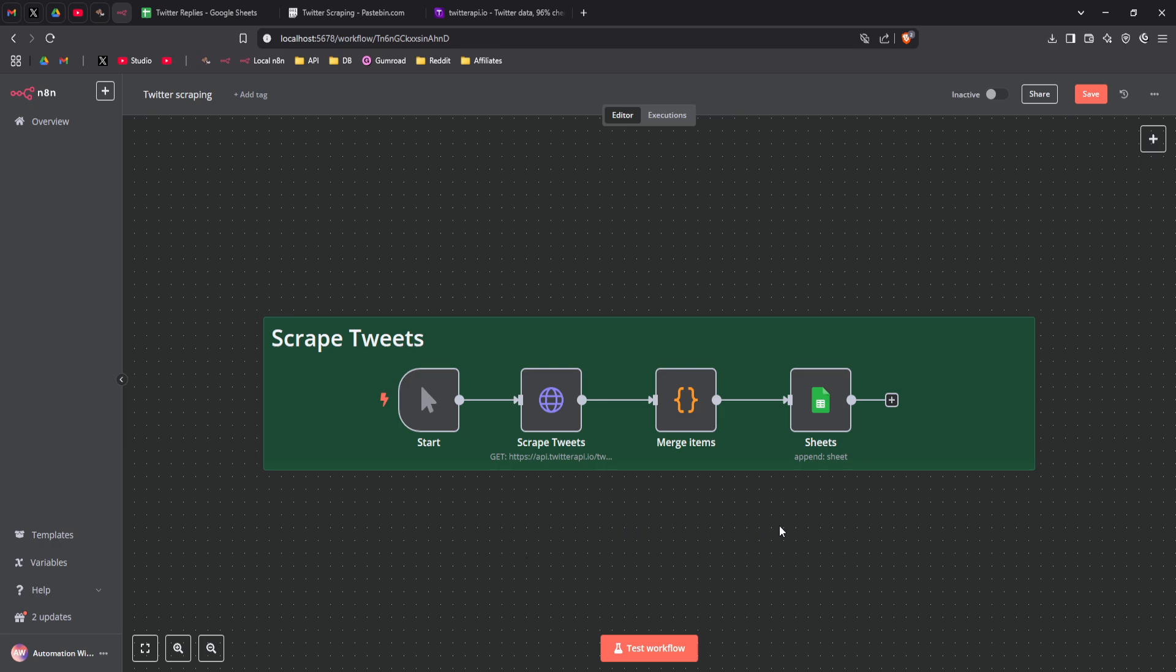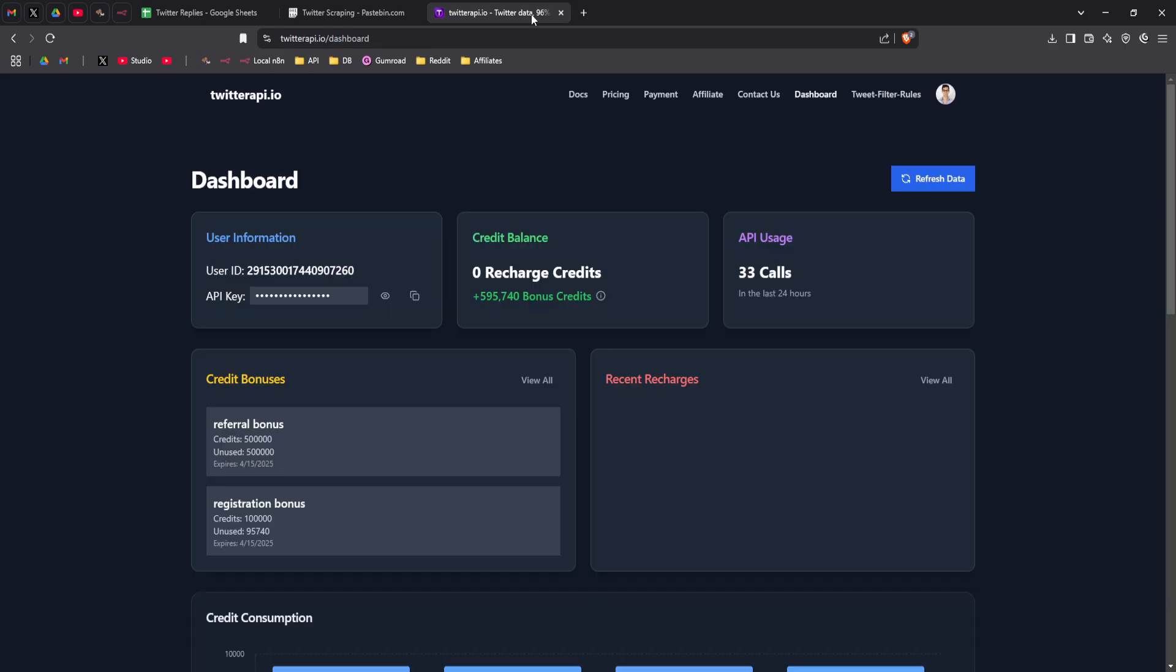As you can see, it's pretty straightforward, but it's actually really powerful. And the magic actually happens through twitterapi.io, which gives you reliable access to Twitter data.